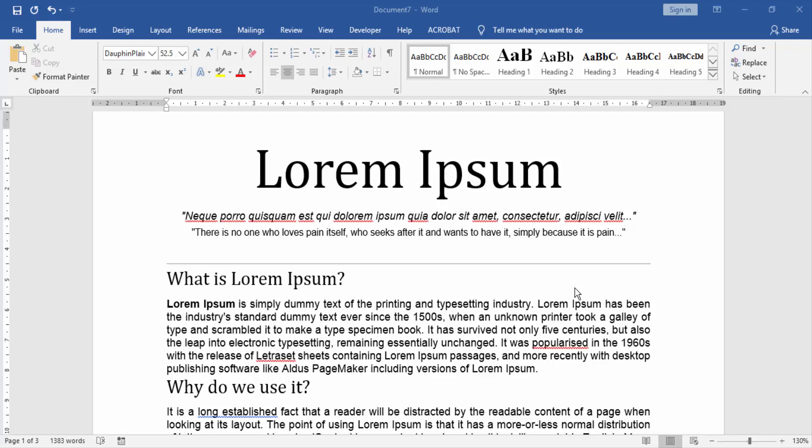Assalamualaikum friends. Welcome to our new video. In this video I will show you how to export pages from Word to another Word document. Let's get started.